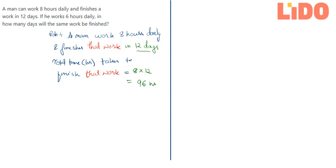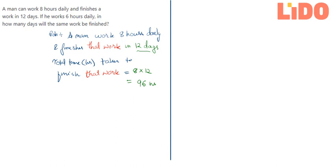Now let us see what is the second condition that is given to us. The second condition is: if he works 6 hours daily, how many days will the same work be finished? So the next condition is, in a day he works for 6 hours.